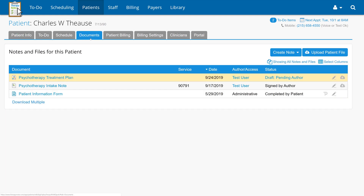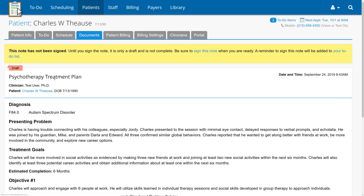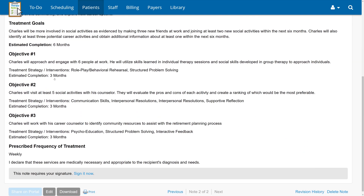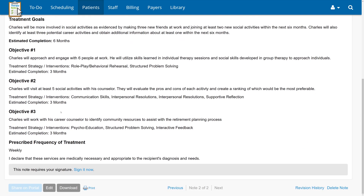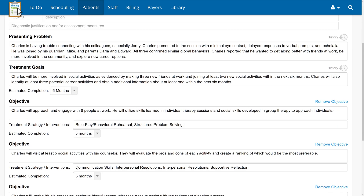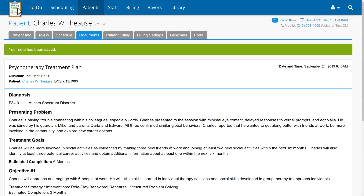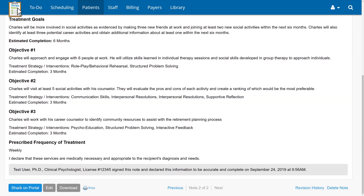Within the Patient's Documents tab, you'll see all of the notes that have been written for this patient. If you're a clinical administrator or a clinician assigned to this patient, you can click into the patient's treatment plan to view it. What we're seeing now is a draft of the treatment plan. Once the treatment plan is signed by the rendering clinician, we can immediately send it to the patient to sign. To do this, click on Share on Portal.